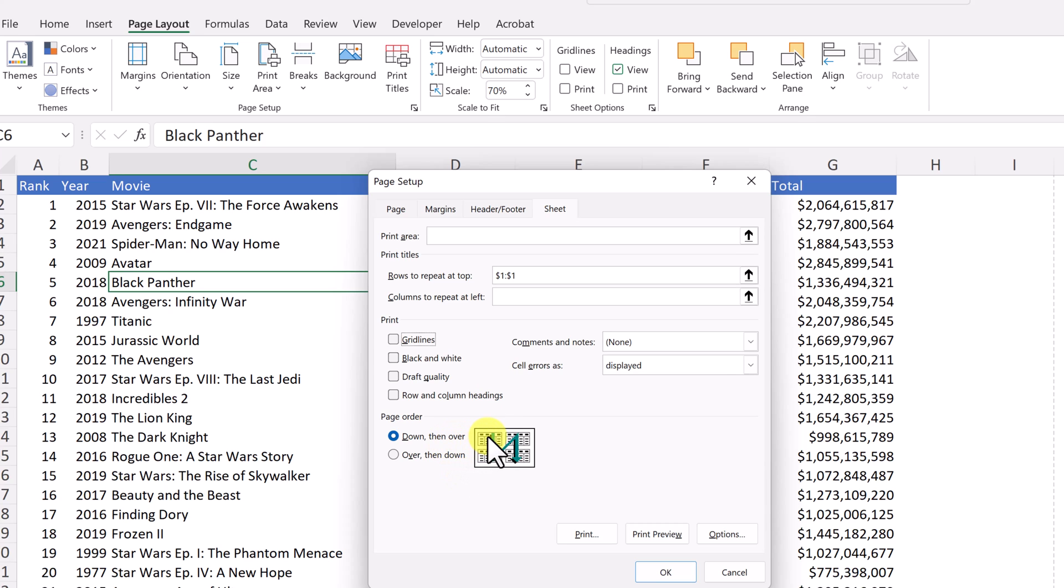So maybe depending on how you have your sheet set up and you have, you put your page breaks in. Again, I'll go take a look at that video if you're printing and how you want it to, the order that you want things to print in it.